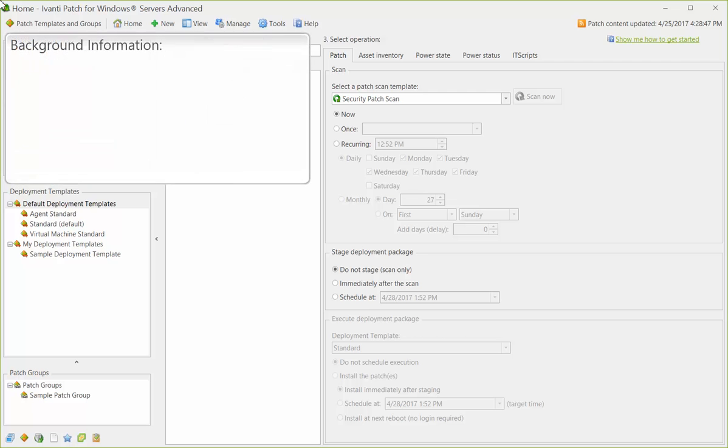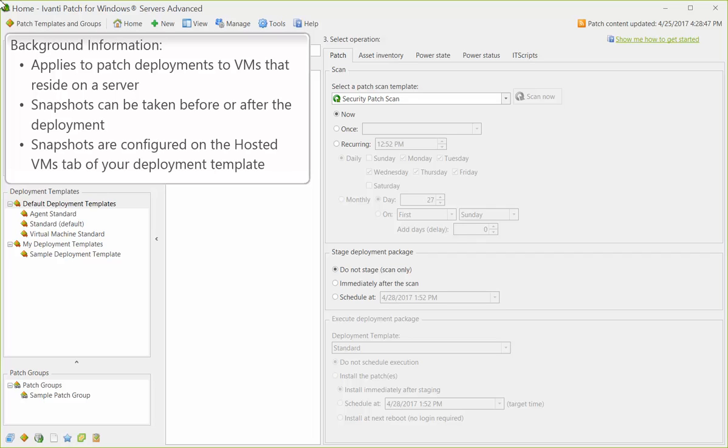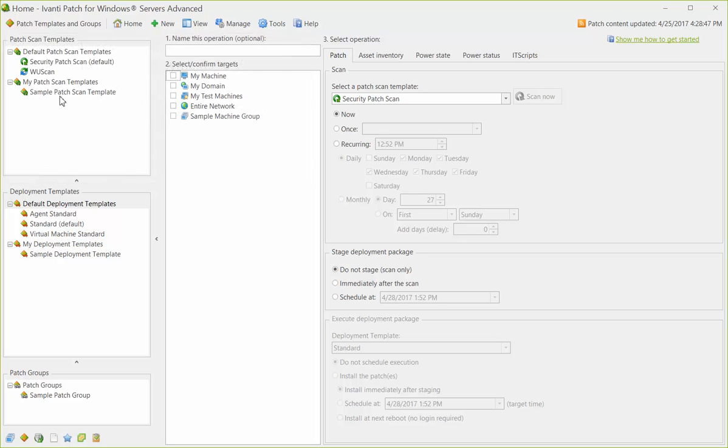First, let me provide you with a little background information. If you use the program to deploy patches to virtual machines that are hosted on a server, you have the ability to take snapshots of your virtual machines immediately before or after the deployment process. You configure snapshot actions on the Hosted VMs tab of your deployment template.